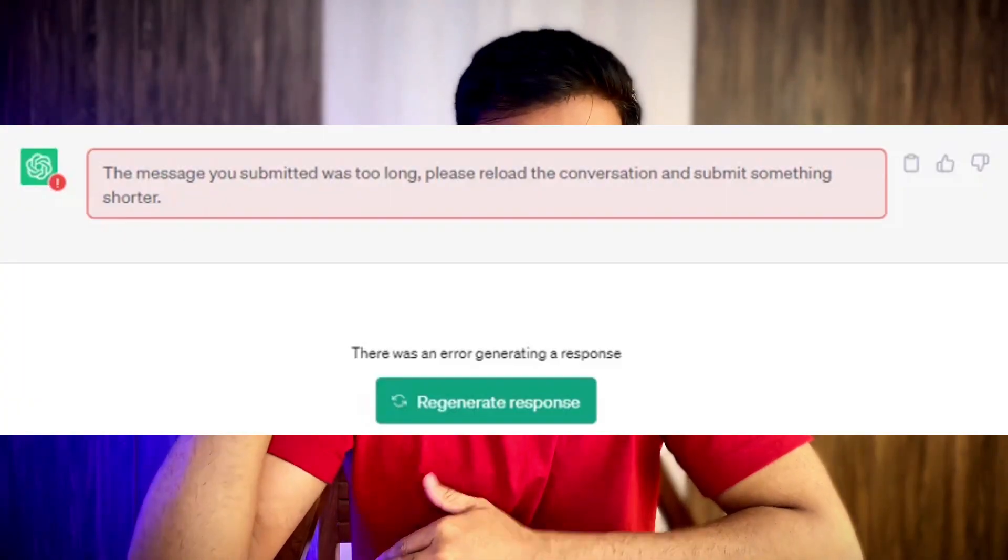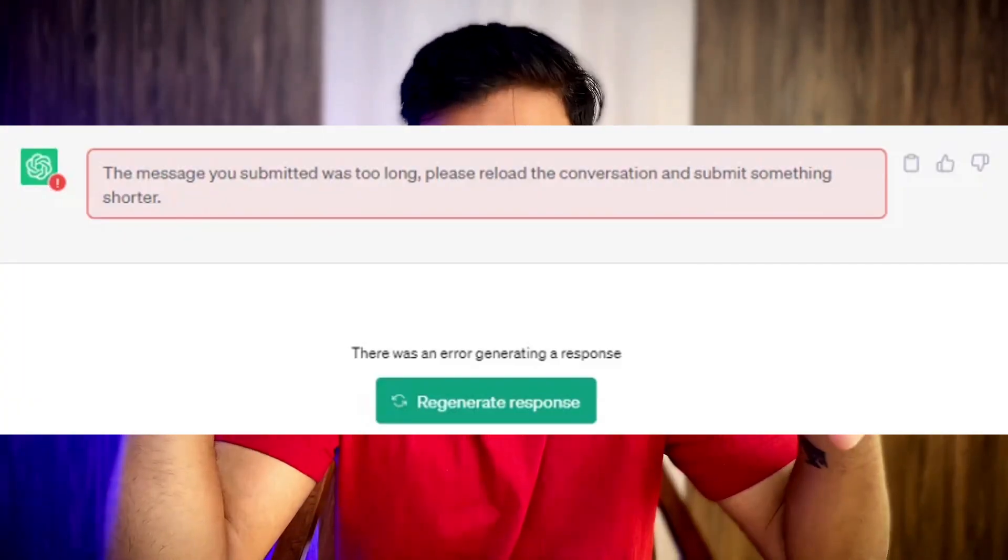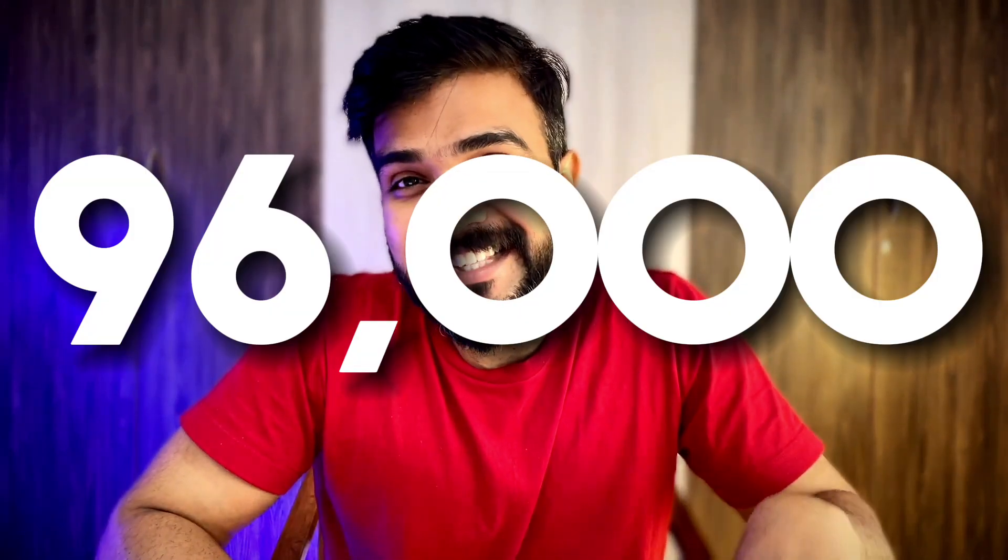Earlier, if you used to paste like an entire blog post or a big transcript or a big block of text, it used to say, hey, the text input is very long, I cannot read it. Right now, with 128,000 tokens, ChatGPT can support up to 96,000 words. That means it can read an entire book. And now, this offers the largest context window out there, even better than its competitors like Cloud AI or anyone else. This is how OpenAI has literally killed all these AI PDF startups.